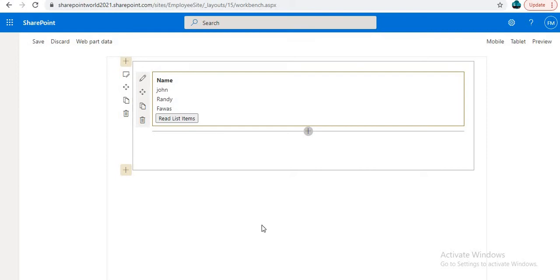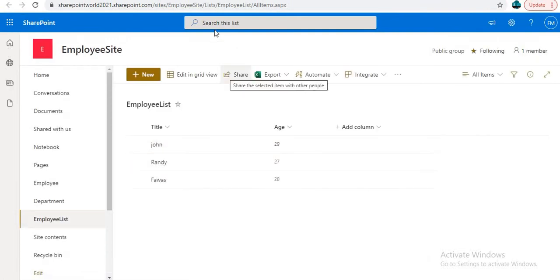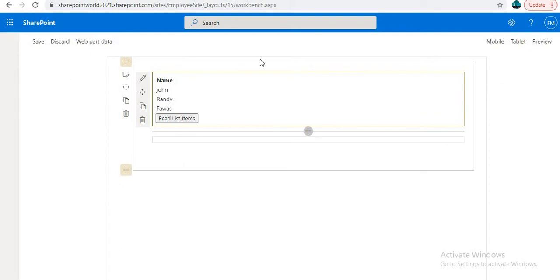Hi y'all, this is Fawaz Muhammad, welcome to SharePoint World. In our last video we worked on the SPFx web part to display SharePoint list items in our work page — we had an employee list with some data and implemented a web part to display those items in our SharePoint page. Today we are going to deploy that web part in our SharePoint page by creating a SharePoint page and adding it as a web part.